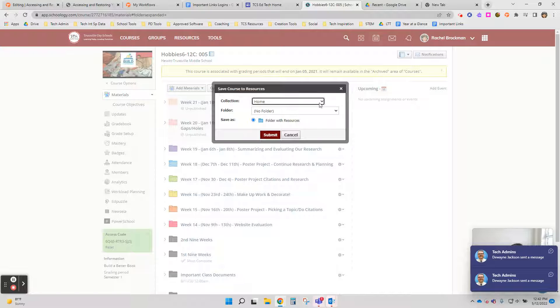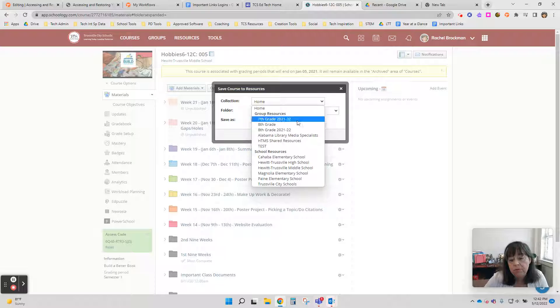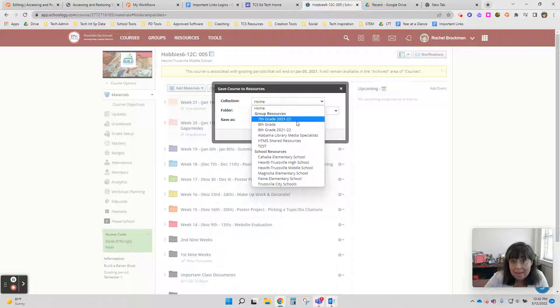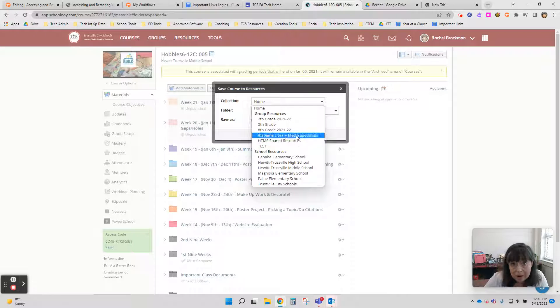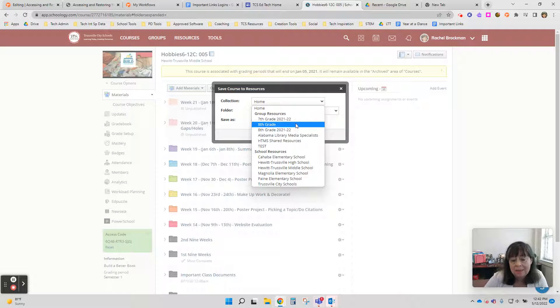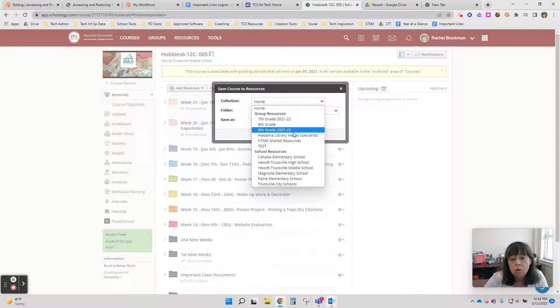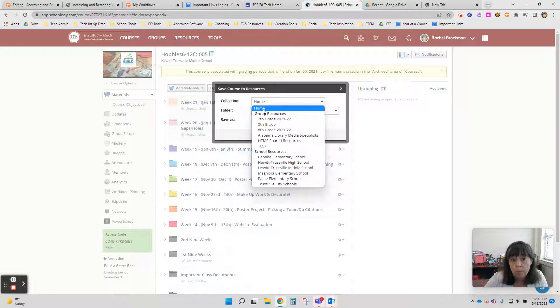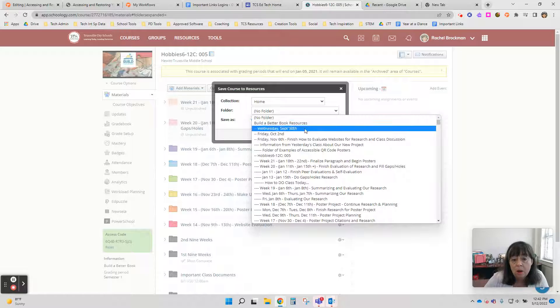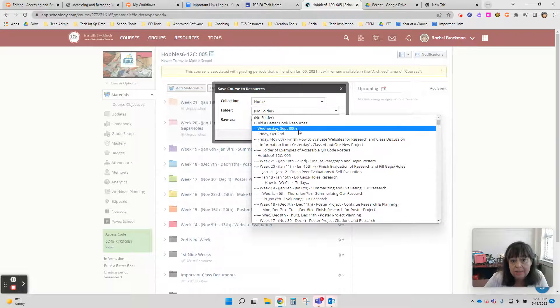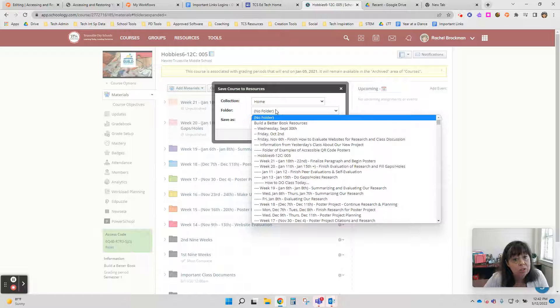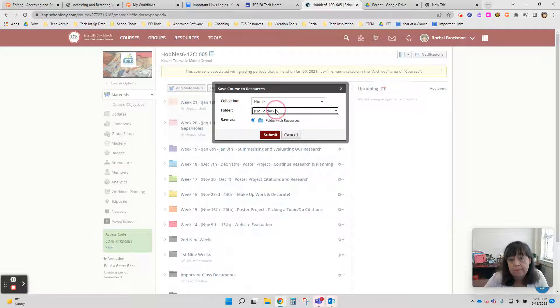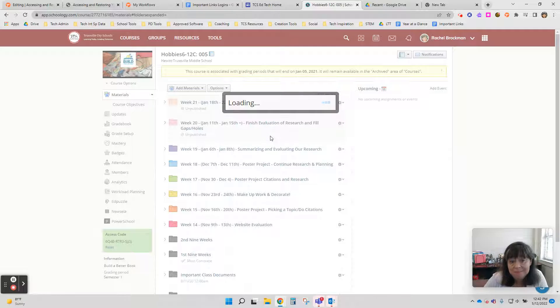So in collection, you can save it if you have a group like a grade level group, or maybe you work in a content PLC, and you all created a group to share resources, you can save it in a group, or you can just save it directly to your resources by just clicking home. So I'm going to click home. And then within home, I've got lots of folders here I could save it in, or I can just create a new folder that has the content in it by just leaving it no folder. Go ahead and click submit.